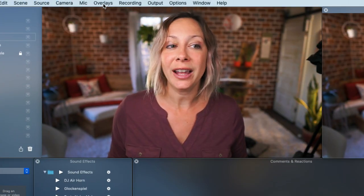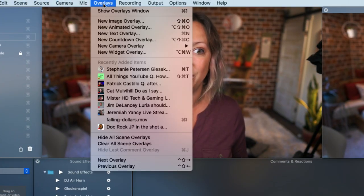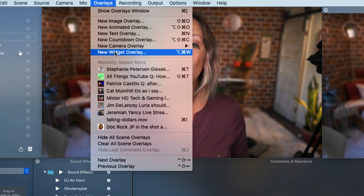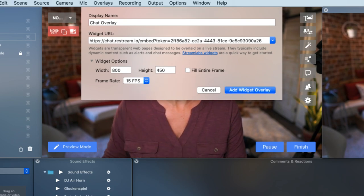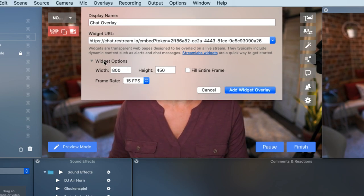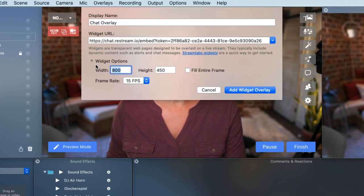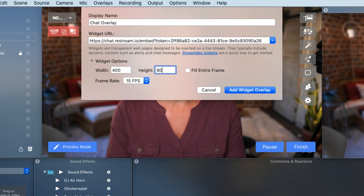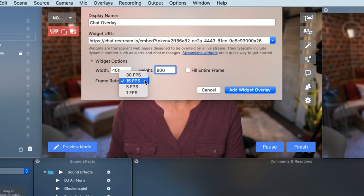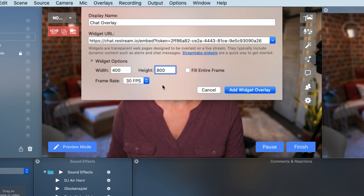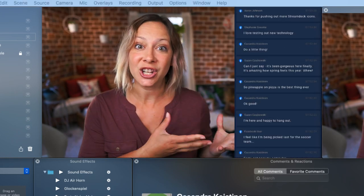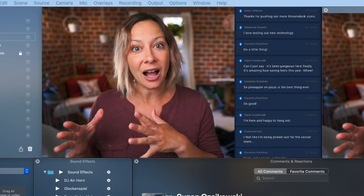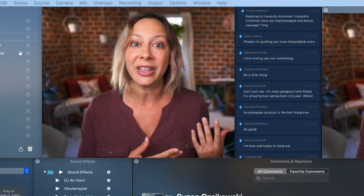Inside Ecamm Live, all I have to do is go to the Overlays menu at the top, then click 'New Widget Overlay.' With this pop-up box, we're going to name it and then paste what we copied before, and then choose your widget options — your height and width. I'm going to do 400 by 800 for this particular purpose and do 30 frames per second. And then I'm going to add the widget overlay.